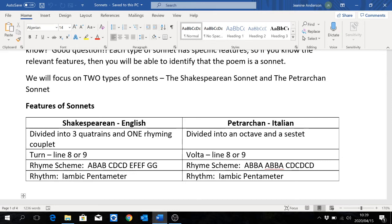A Shakespearean sonnet is also called an English sonnet, and it is divided into three quatrains — a quatrain is four lines long — and a rhyming couplet. That's how you will notice a Shakespearean sonnet: by the rhyming couplet at the end. Have a look at the rhyme scheme. Every Shakespearean sonnet will follow the same format: ABAB for quatrain 1, CDCD for quatrain 2, EFEF for quatrain 3, and then GG, which is the rhyming couplet.